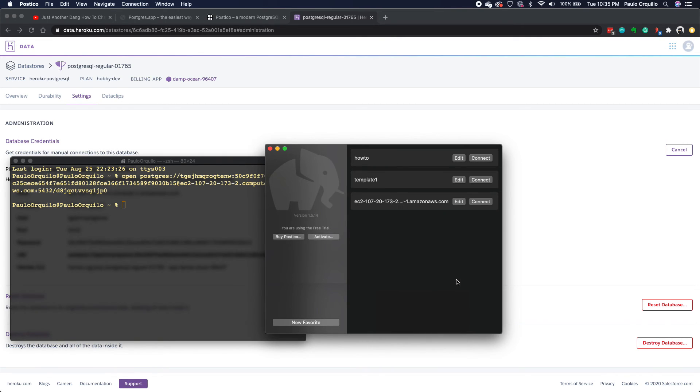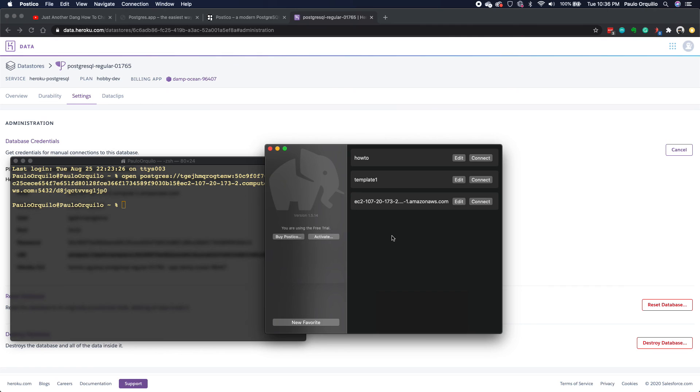So there you go. Simple way to connect to a Heroku Postgres database using Postico. Hope you like this tutorial. If you have some questions or comments, leave them on the comment section below and please subscribe to my YouTube channel.